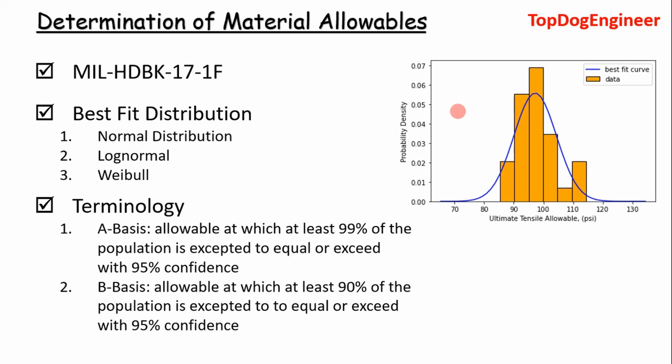So as a structural analyst, a lot of times after you perform your FEA analysis, your hand calculations, the ultimate goal is to present a margin of safety based off of a material allowable. So to get these material allowables, essentially you go to experimental data and you determine it from a distribution of data.